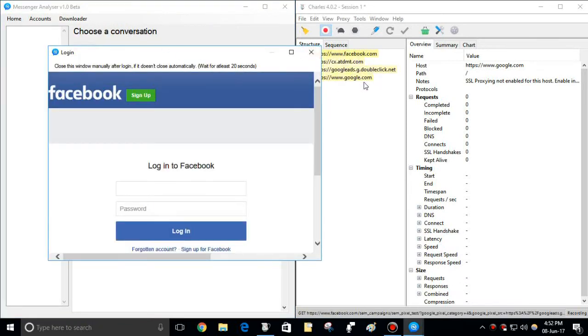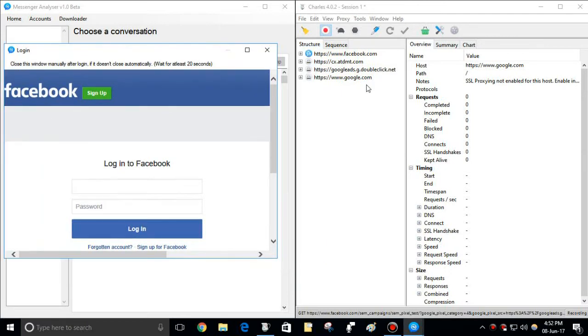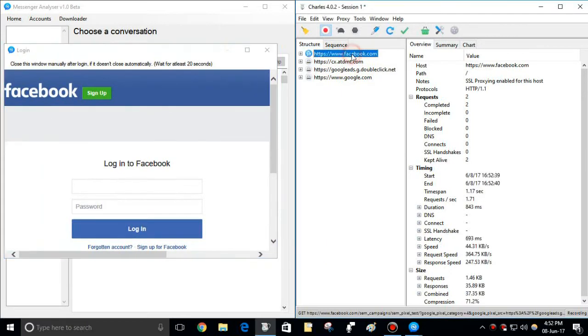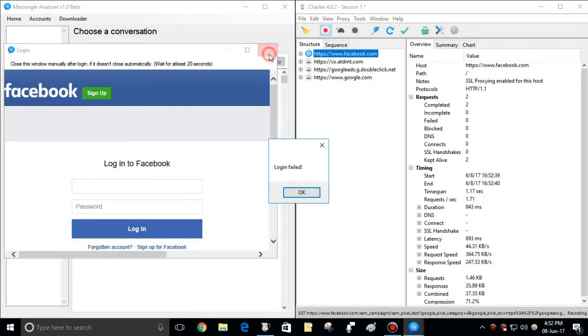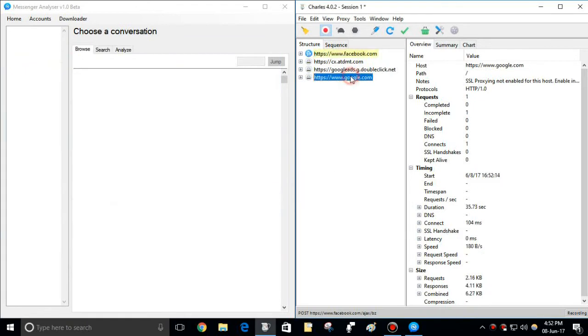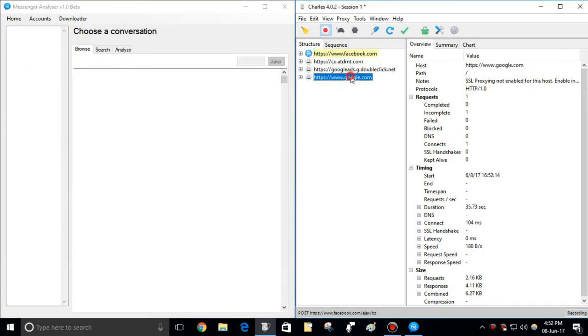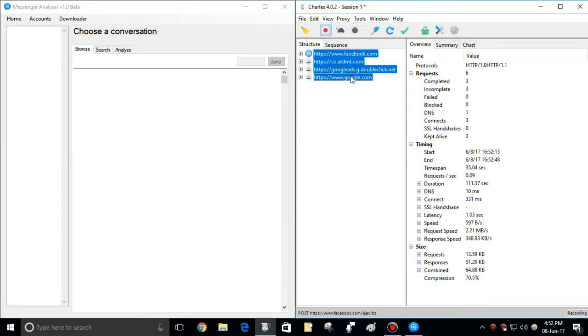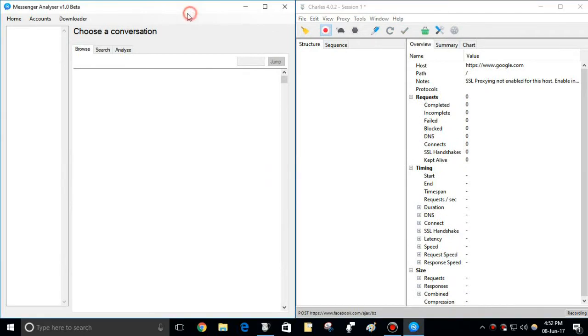You can see this software sent request to facebook.com, which is the original Facebook domain. Requests sent to other domains shown here are sent by Facebook. If you open Facebook in a normal browser and trace web requests, you can relate these things. Clear the list and check again.